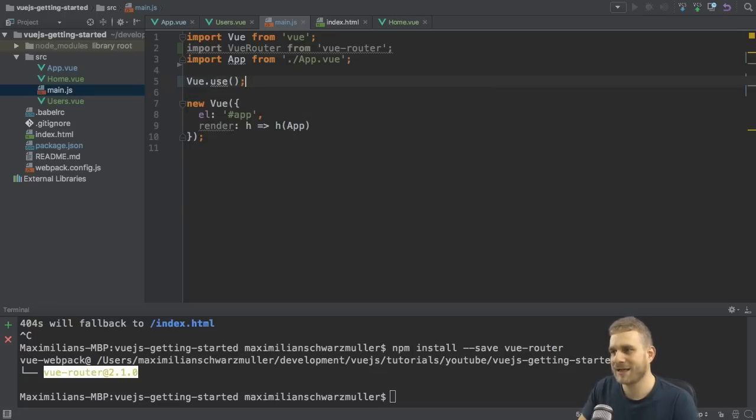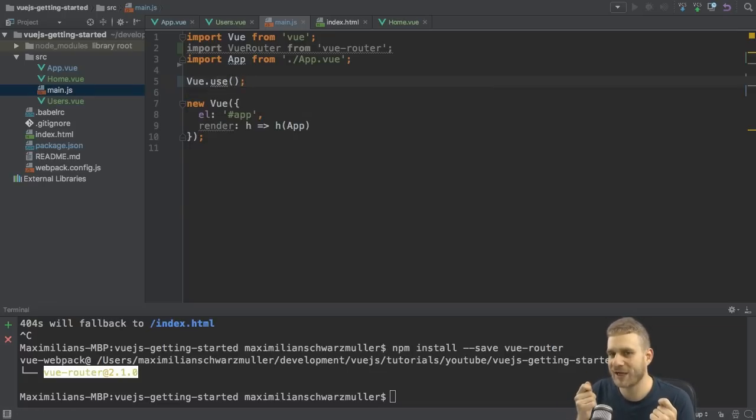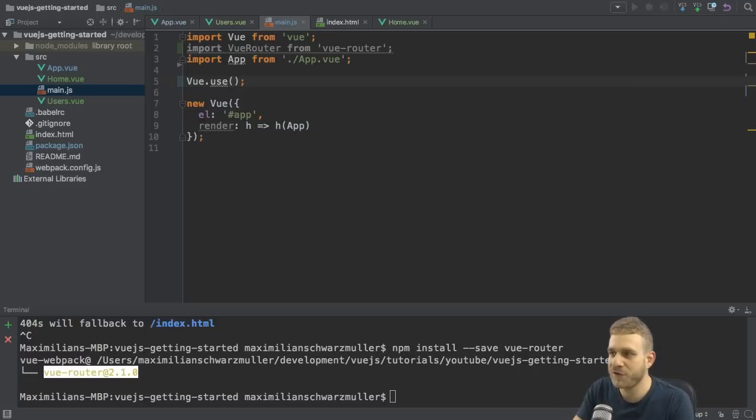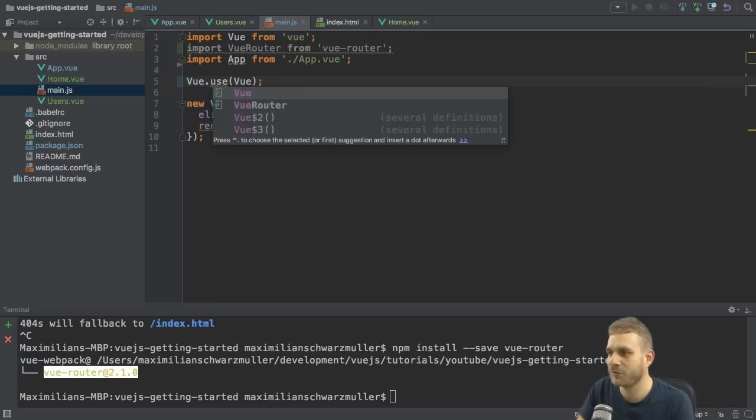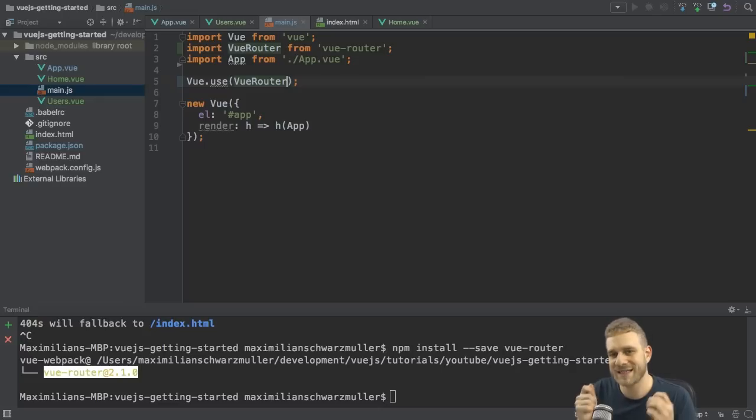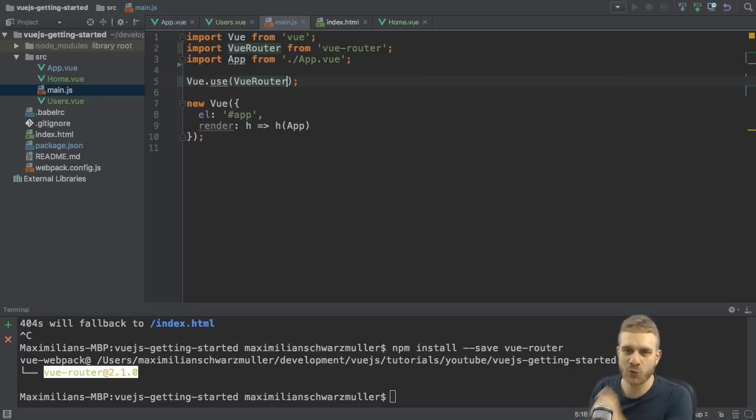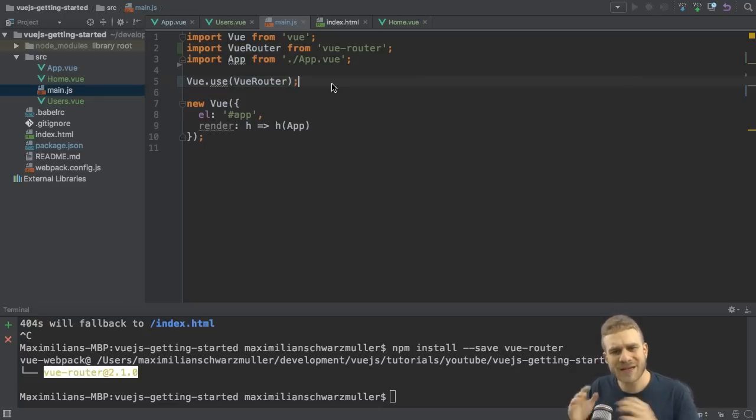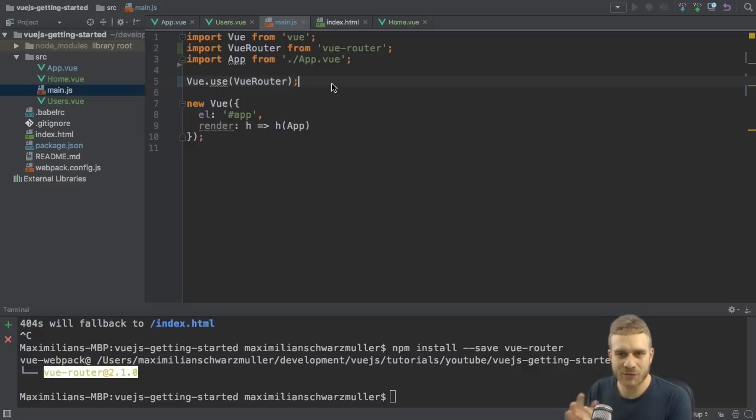This enables plugins, which I can use, and the router is just such a plugin. So by calling Vue.use and passing the VueRouter, I'm making sure that routing is now actually enabled and will work. So that now gives us access to the router, but we haven't got any routes to use to navigate to, right?